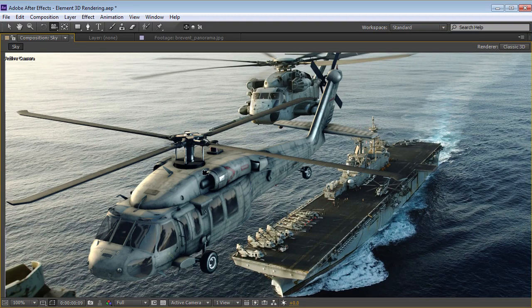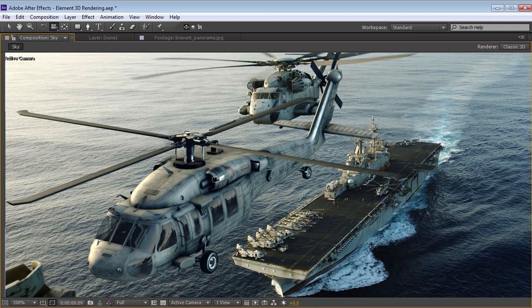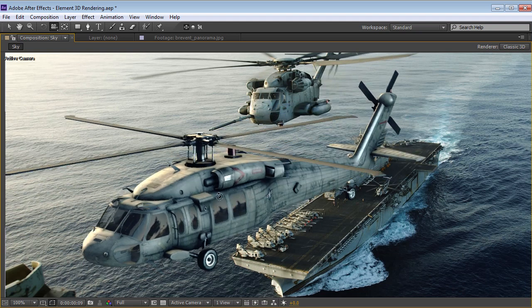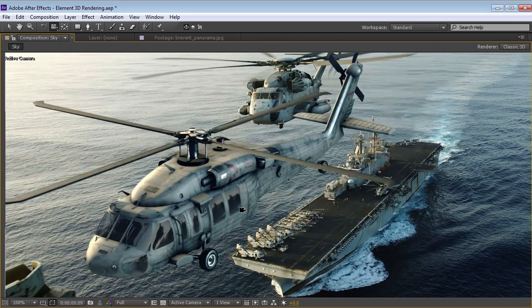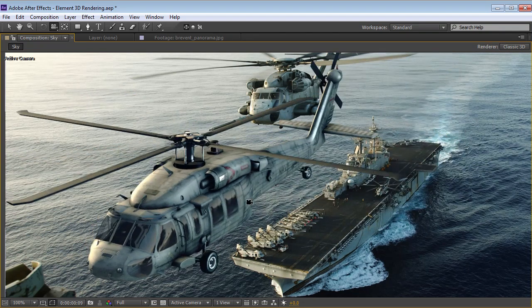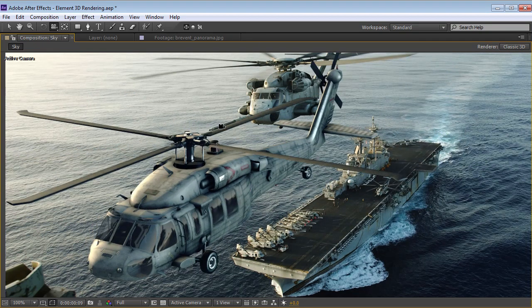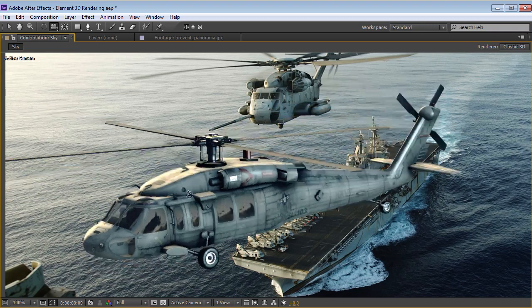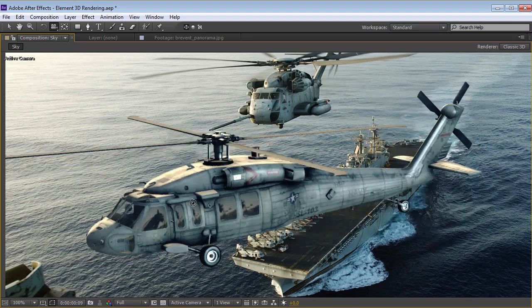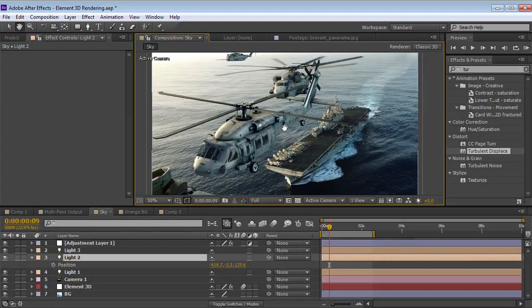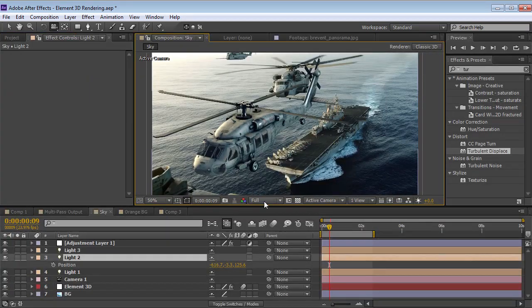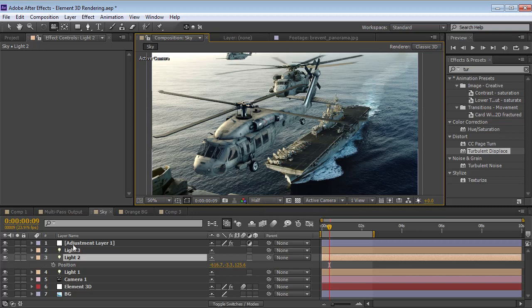Hey, what's up? Andrew Kramer here, and today we're going to take a look at the Element 3D Render Engine. So what it is, is an OpenGL-based renderer that was specifically designed for Element. And it was designed to be fast and look really good. So let's take a look at some of the different features.